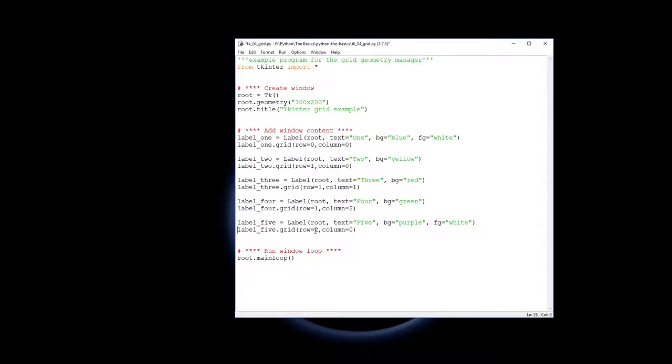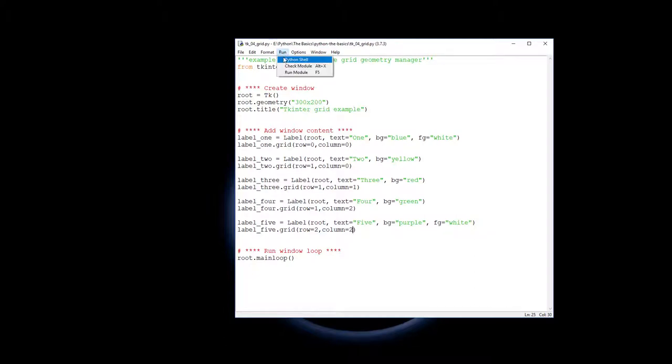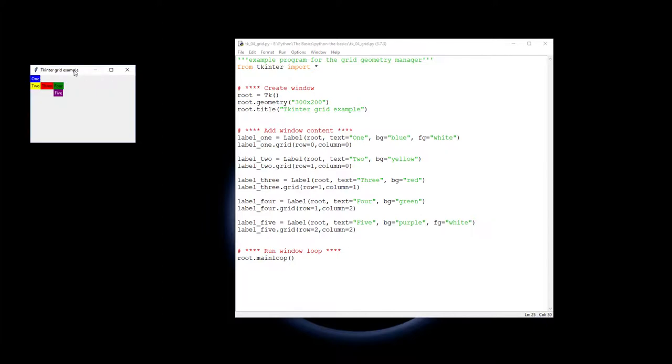So finally I'm going to add in label five, which is going to be in the third row. And in the first column, actually I'm gonna put that into the third column so you can just see what it looks like.